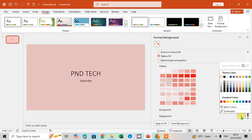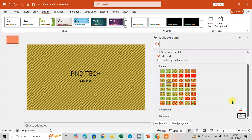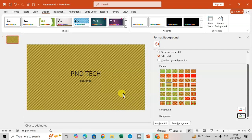You can also see the different background colors and the changes on the slide. If I select green, you can see the background pattern also changes. If you want to apply this to all slides in your presentation, click Apply to All and the pattern will be applied to every slide.